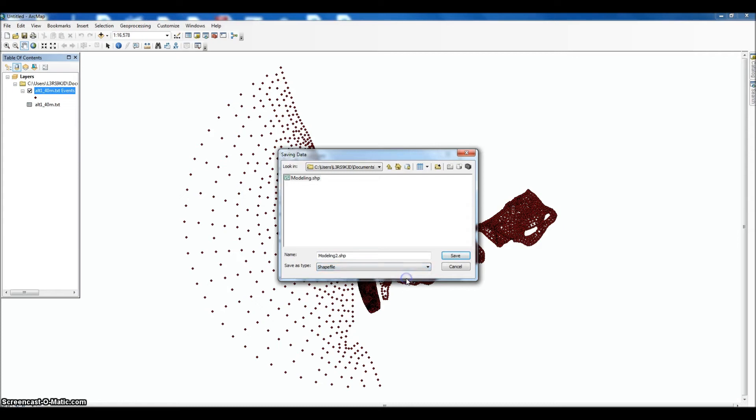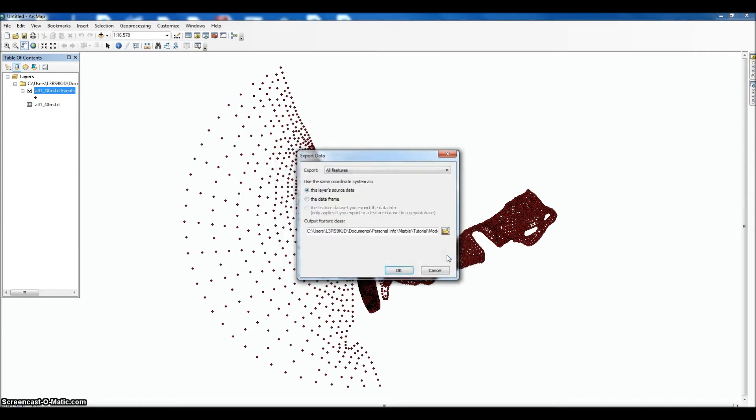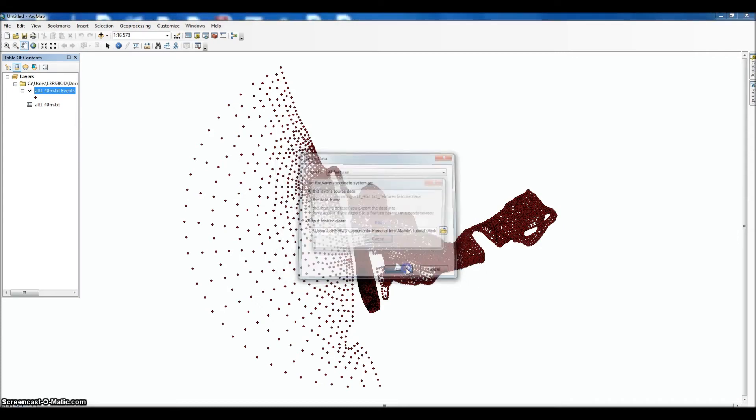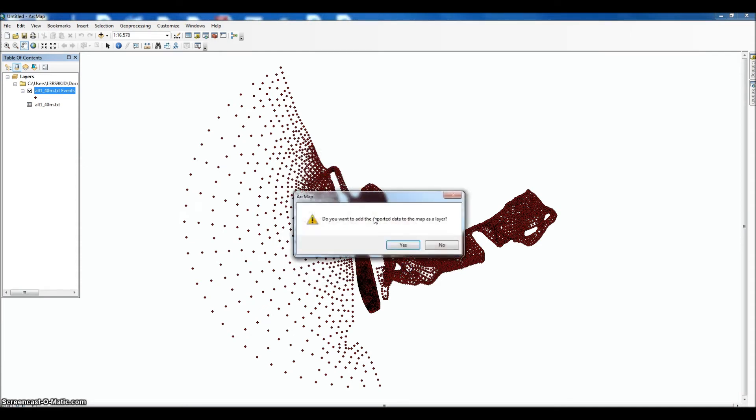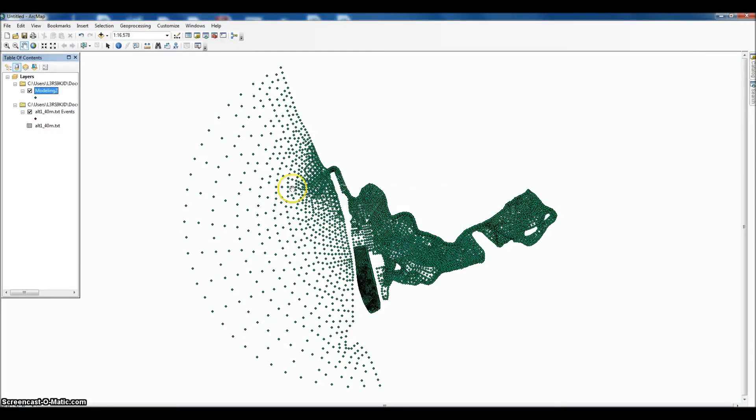Make sure that you're exporting as a shapefile, not as a geodatabase at this point. Save, click OK. It's exporting all of our points into a shapefile. Yes, we do want to add it as a layer. So at this point you have your shapefile displayed.